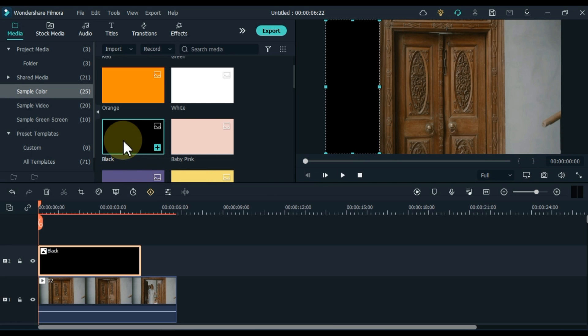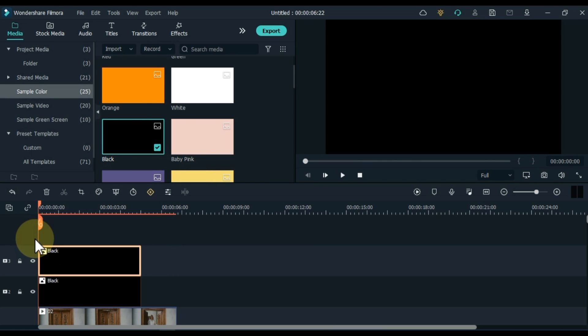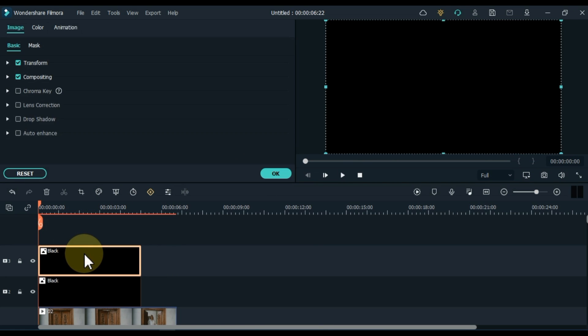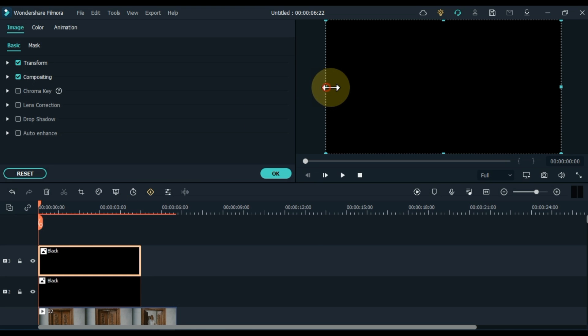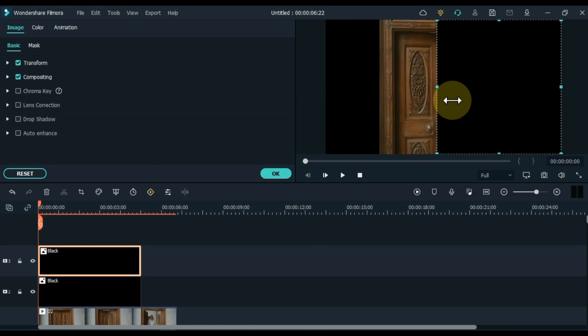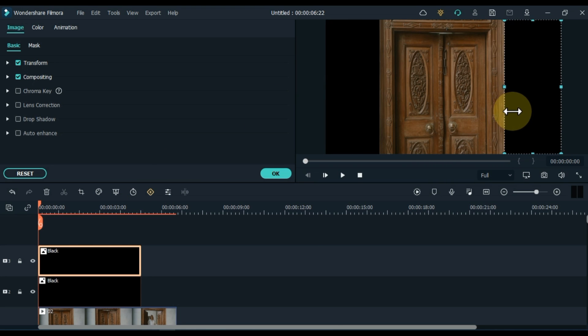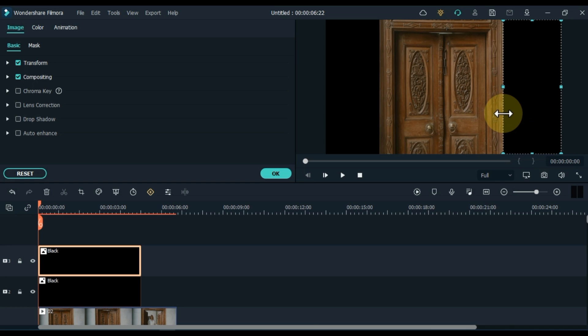If you need another picture, drag and drop it too. I have a door in this video — I put a black color picture around it.